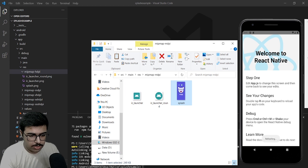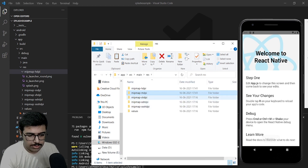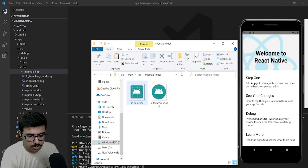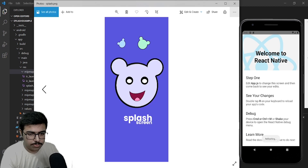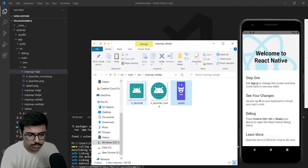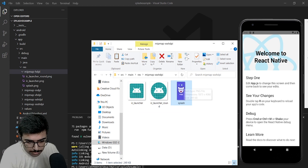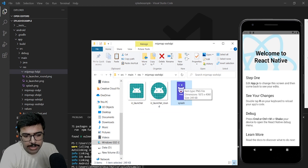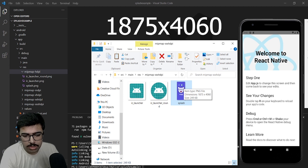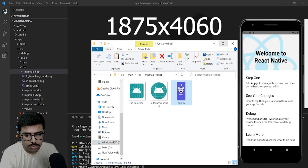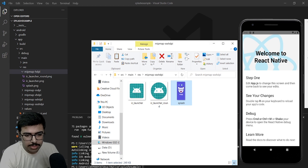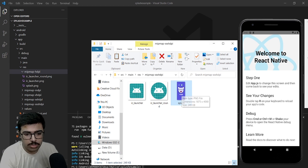Paste it — same for the rest of the three folders. The dimension of the splash image is 1875 pixels by 4060 pixels. You can take any dimension, just maintain a common aspect ratio for larger and smaller devices.